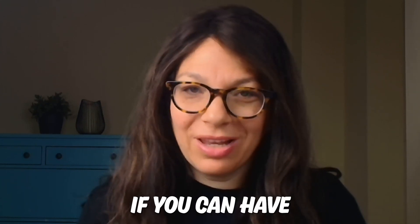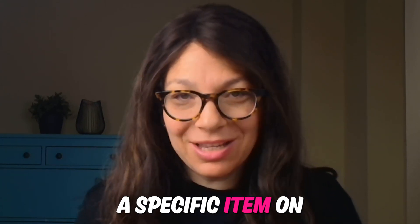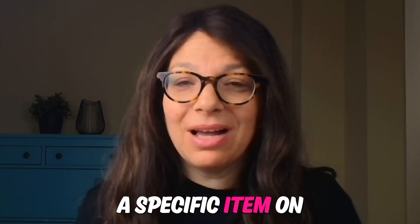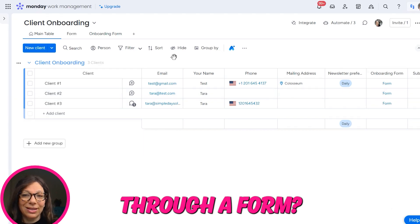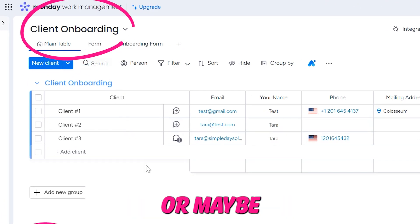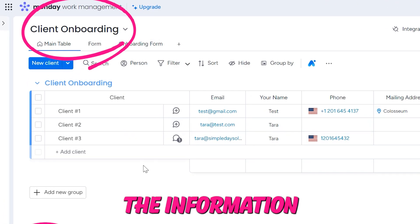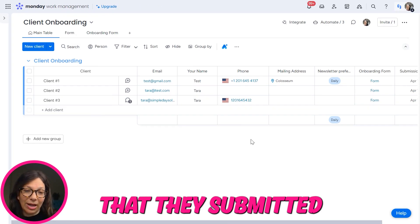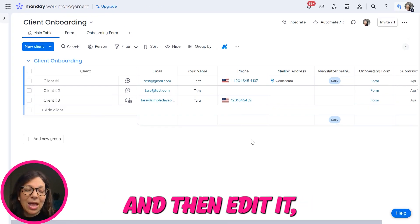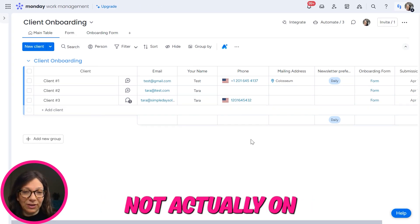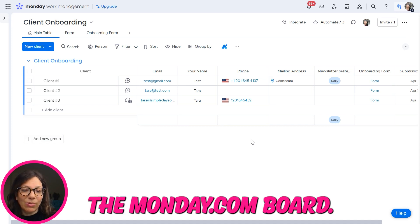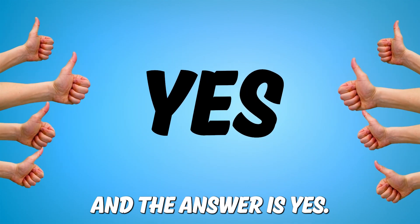Are you wondering if you can have someone edit a specific item on a monday.com board through a form, or maybe if they can view the information that they submitted and then edit it, but on a form, not actually on the monday.com board. And the answer is yes.